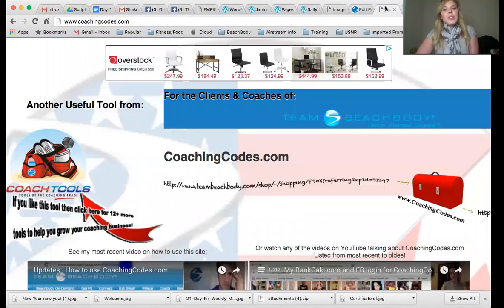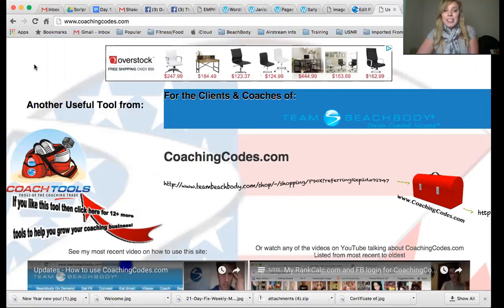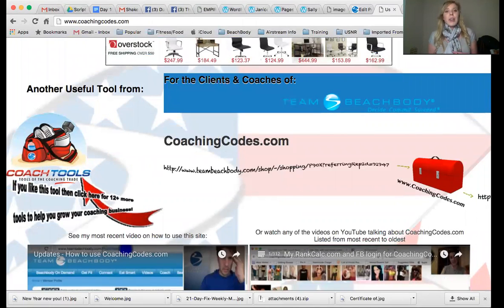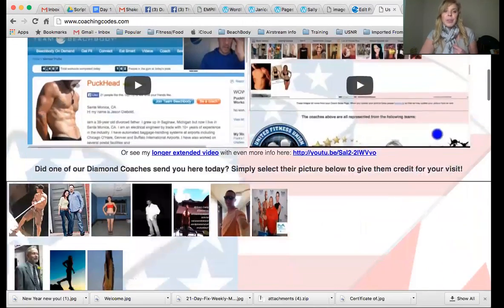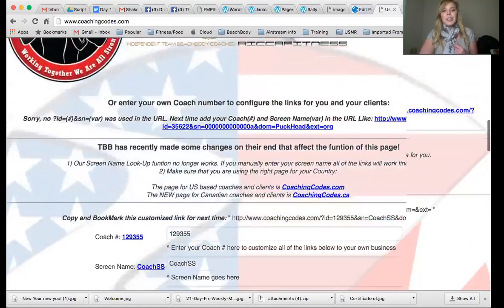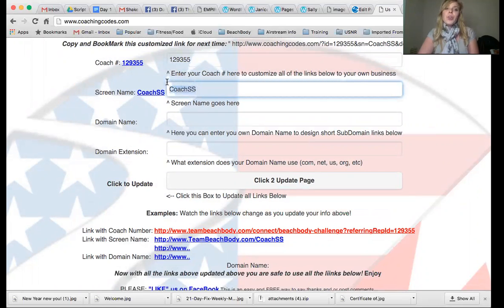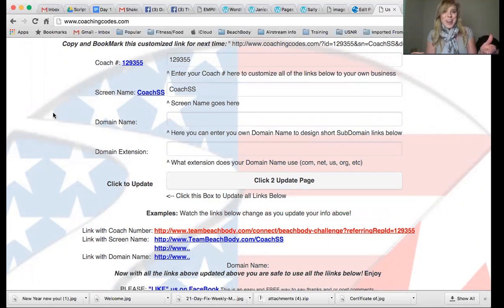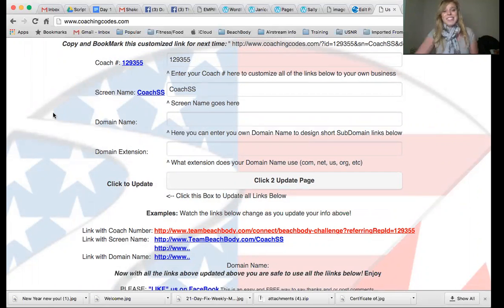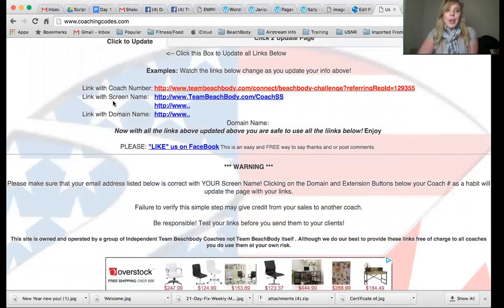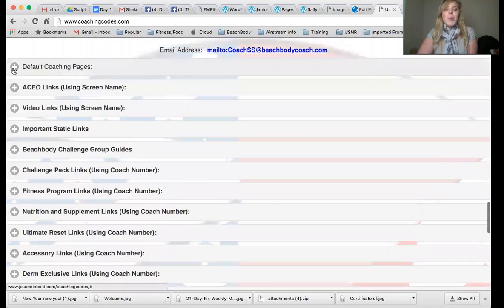Another tool I want to go over for coaching websites and links is a really awesome tool that was created by a team of coaches for us. The website is coachingcodes.com. This is something I keep on my computer and on my cell phone — it's very valuable. You're going to come in here, scroll down, and make sure you enter in your coach ID and your coach screen name. Otherwise the coach who created this gets all the dollars. Then you can save this to your computer so it saves with your coach screen name already there.